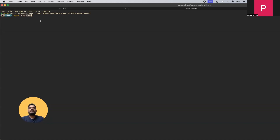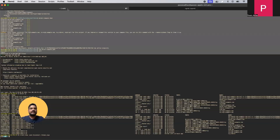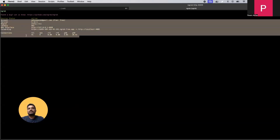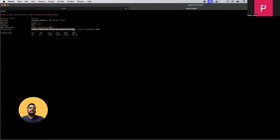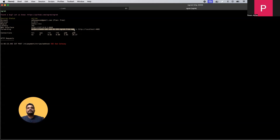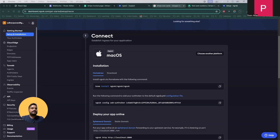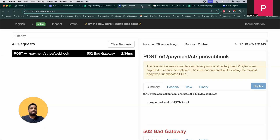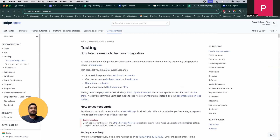To run Ngrok, use the command 'ngrok http 4005' — 4005 is the port where my APIs are running. Once you run this, you'll get a public URL. This is the actual URL you need to mention in Stripe's webhook configuration.